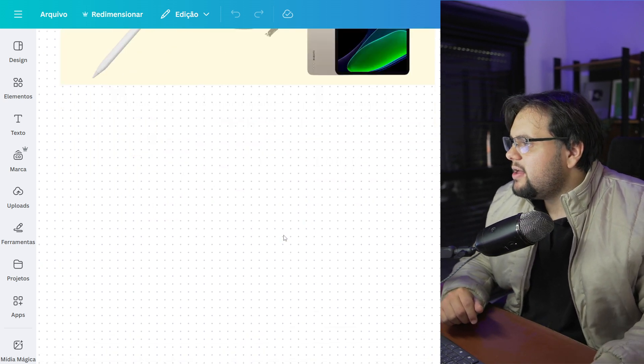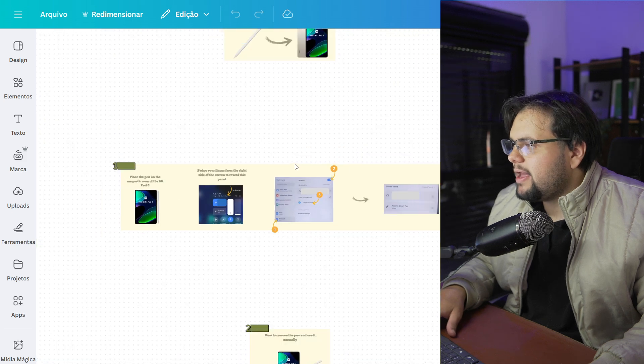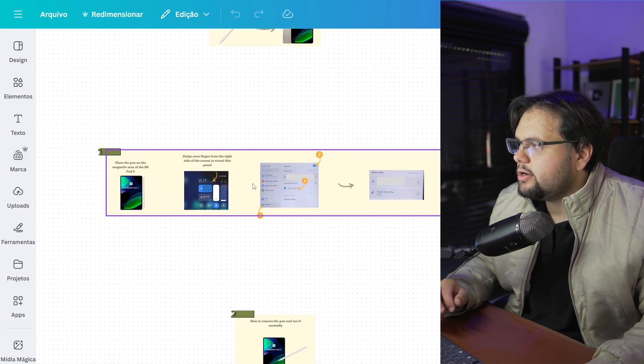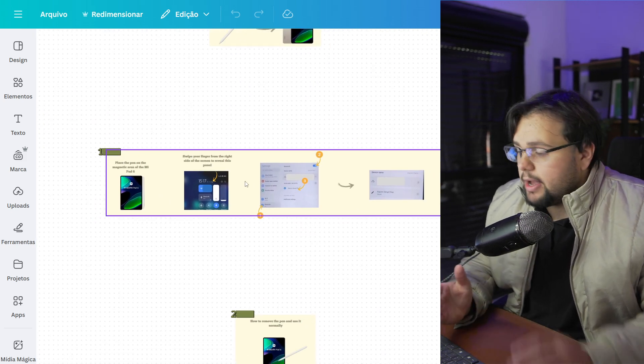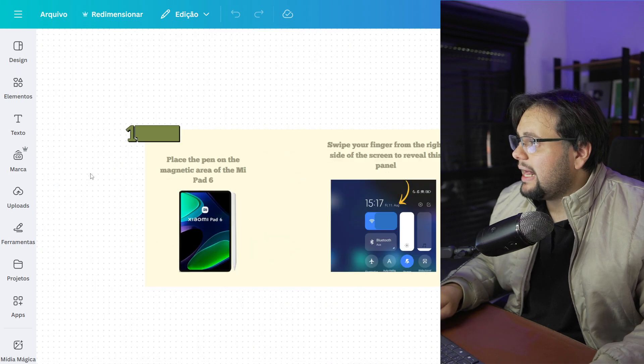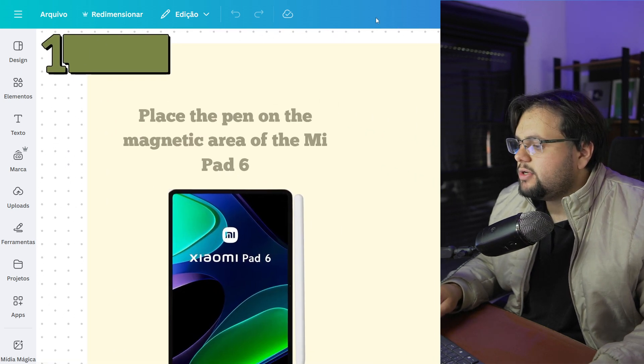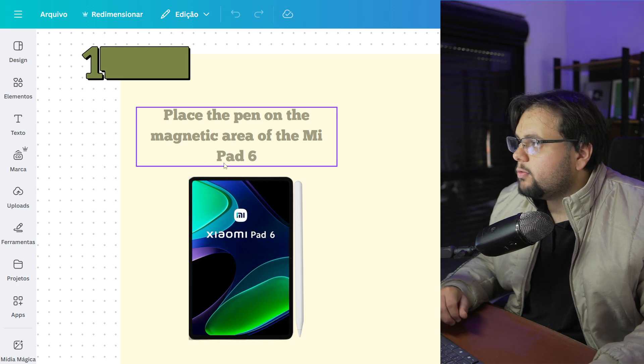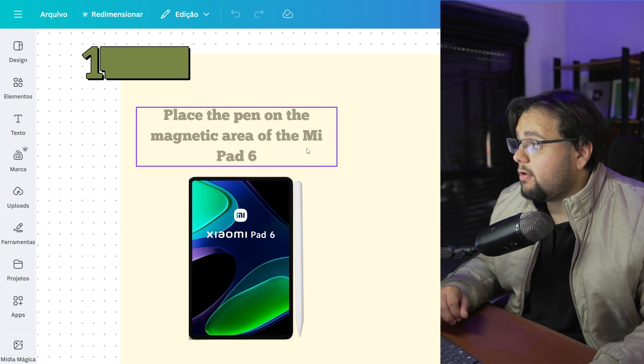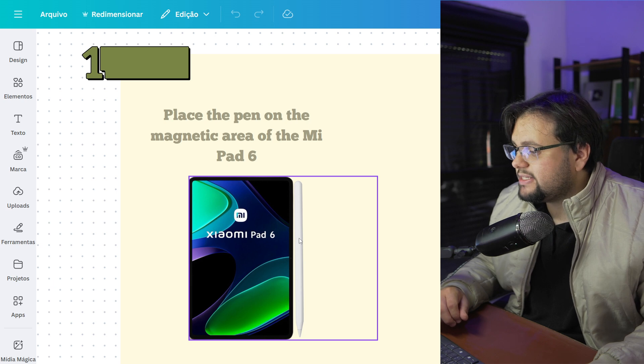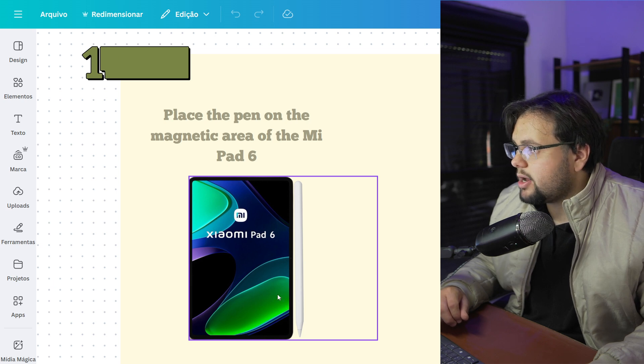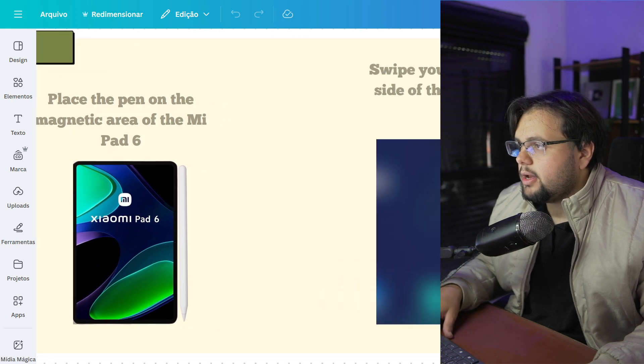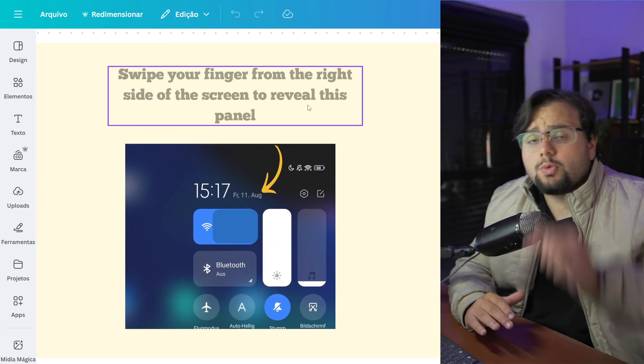Okay, first of all, we need to make this tutorial right here. It's step-by-step, so let's go. First of all, you need to place your pen on the magnetic area of the Mi Pad 6. In this case, put your pen right here.